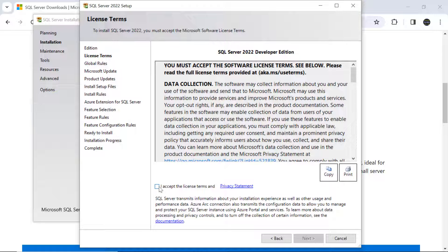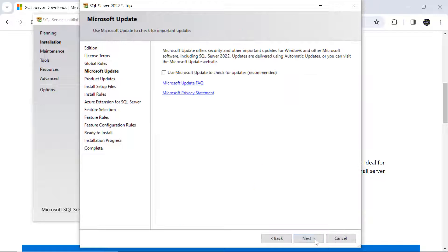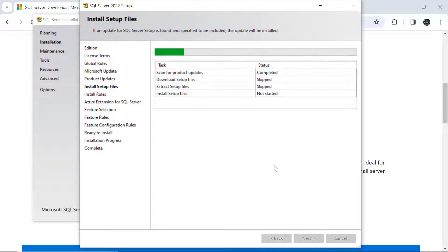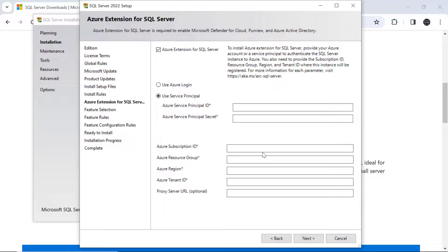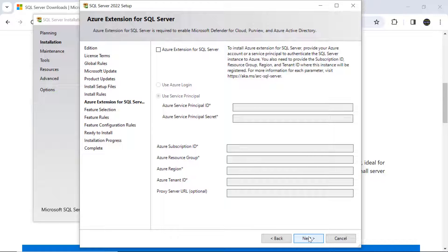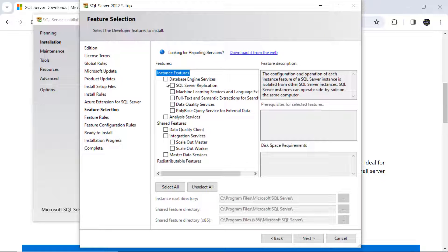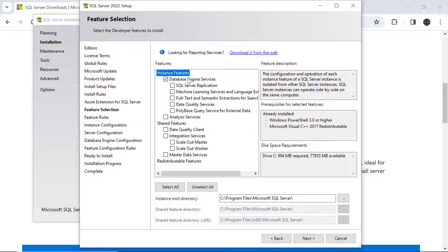Accept the license agreement and click Next a few times. You'll see an option for Azure Extension — if you want to use an Azure account, you can enter Azure login or service principal details. I don't want to use Azure extension, so I'll uncheck it and click Next. Then select Database Engine Services and click Next.